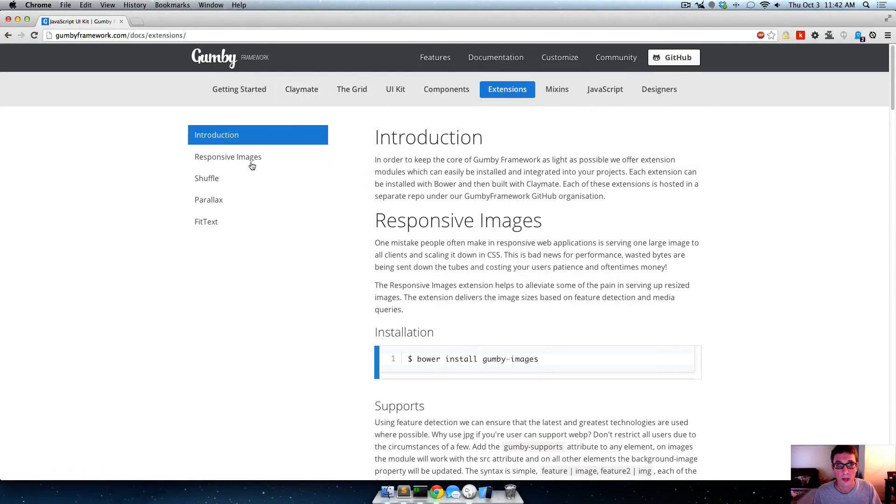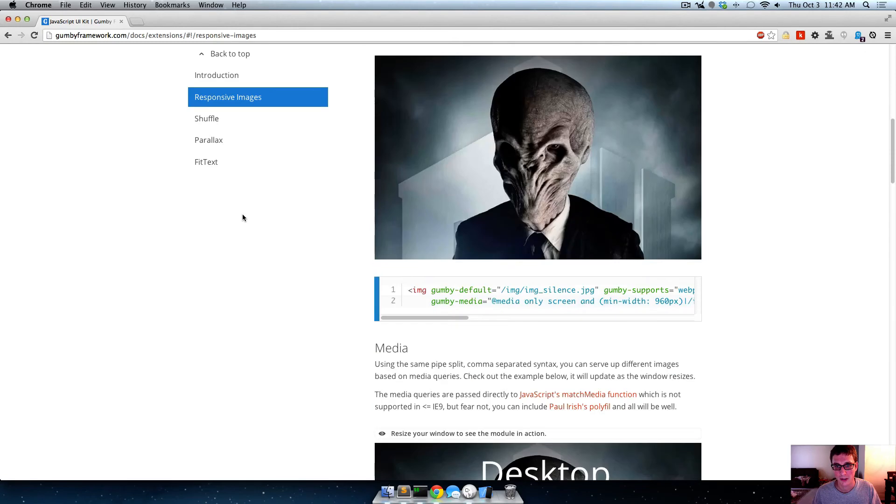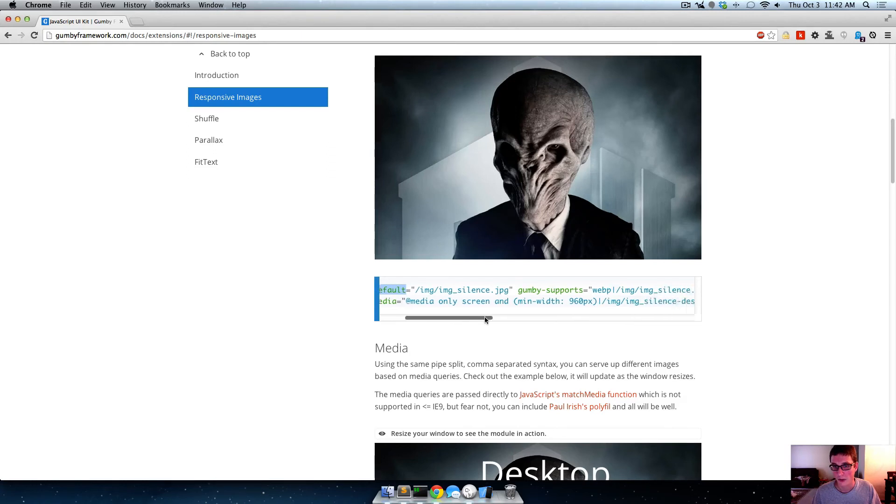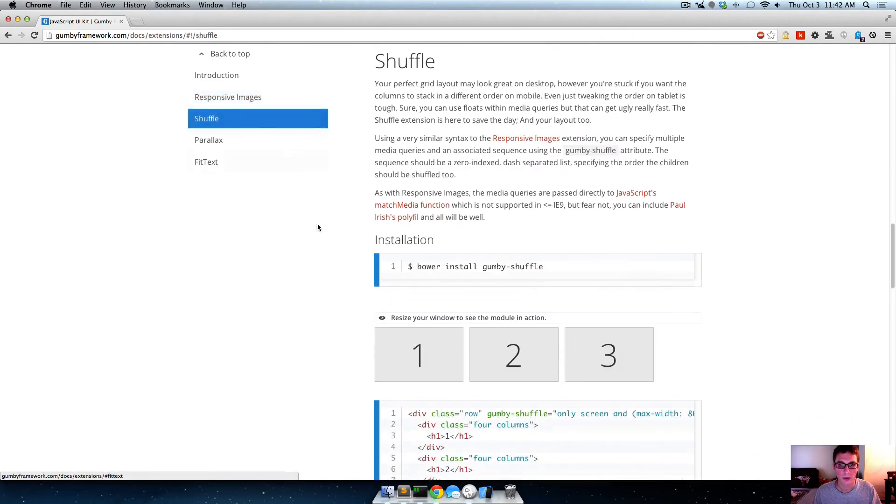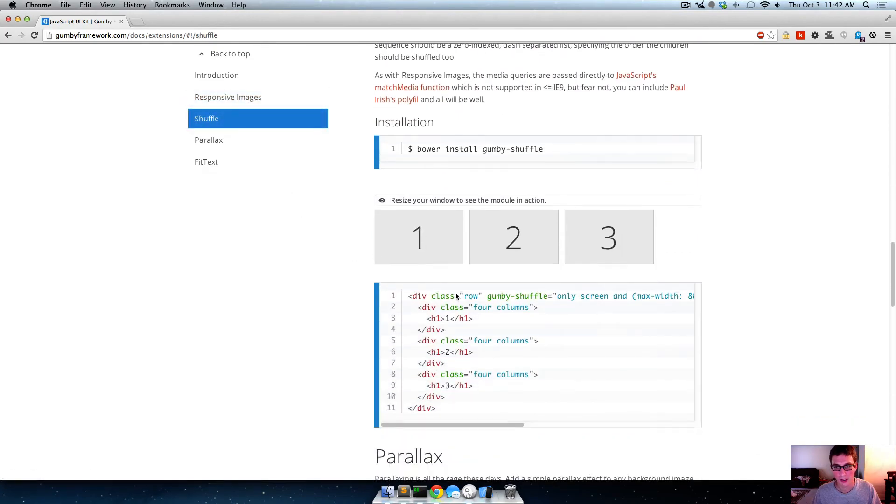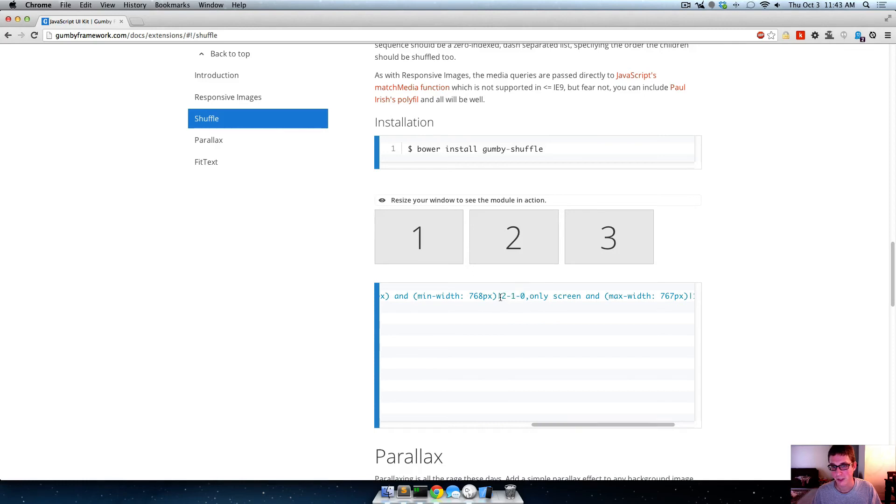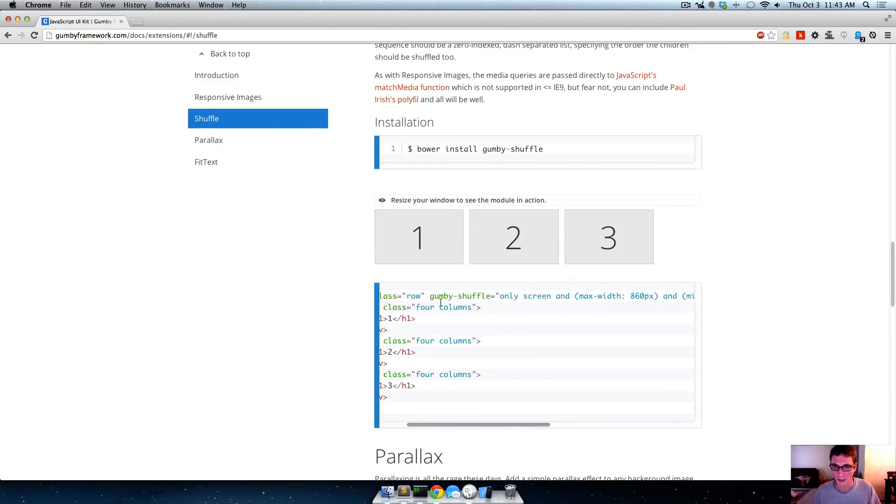And basically they just didn't want to include like all this JavaScript, you know, because not everybody's going to need responsive images. But I mean, it's pretty cool. Like you suddenly get access to be able to say some of these Gumby attributes, where you can say you know, serve this image at this size. Shuffle does some cool stuff where at certain widths, you want to display it in like that order. So basically it's just source ordering made incredibly easy with like a Gumby attribute.